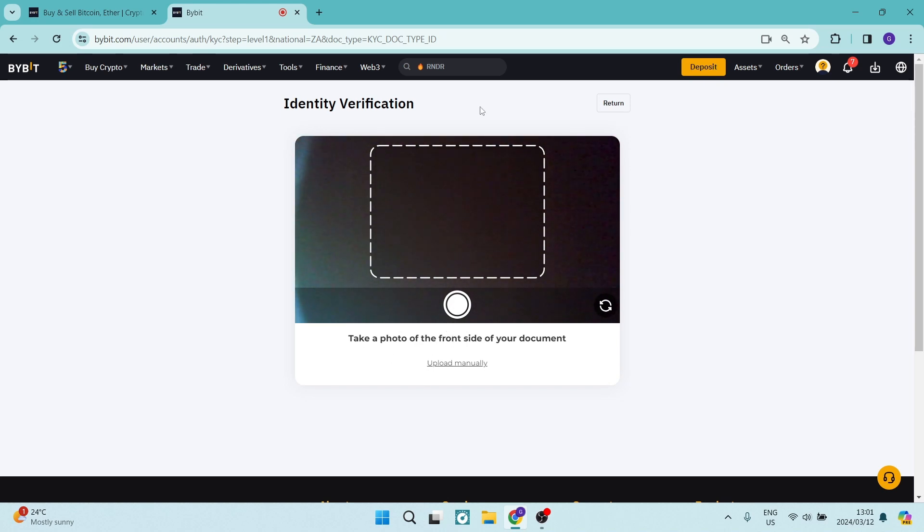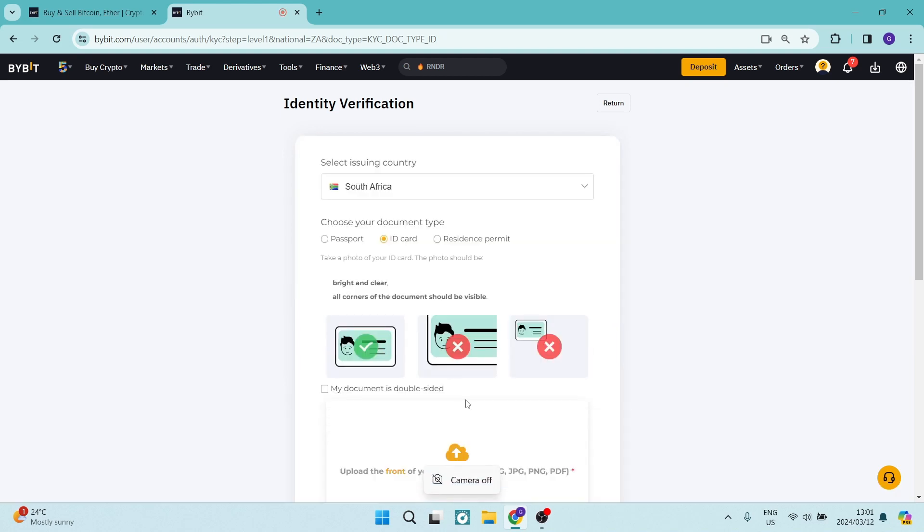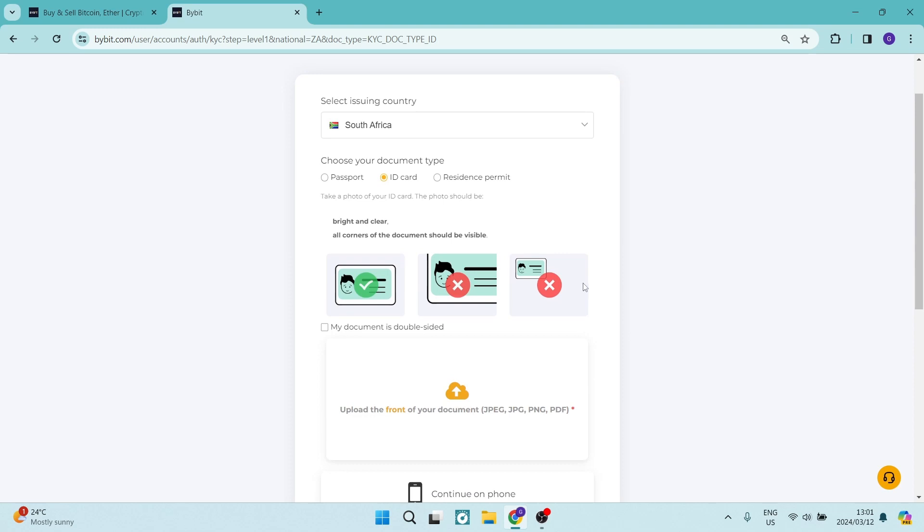Alternatively, you can tap on upload manually and you'll be able to upload your ID card, passport, or residence permit. They also give you a guide on how to upload.